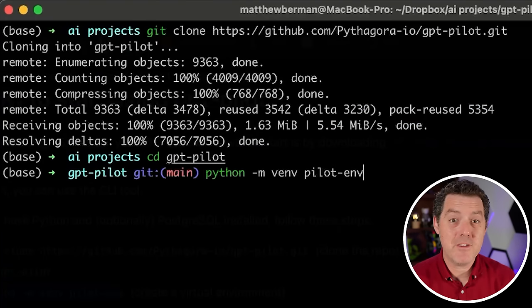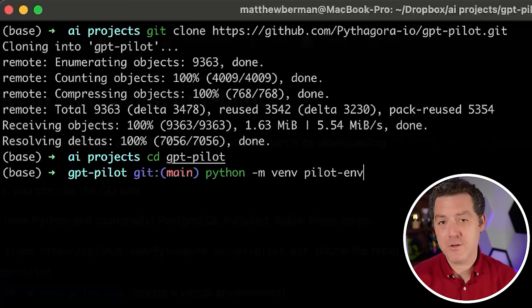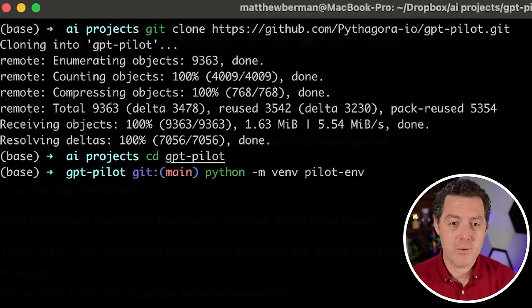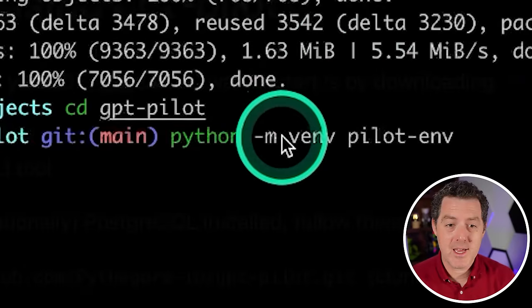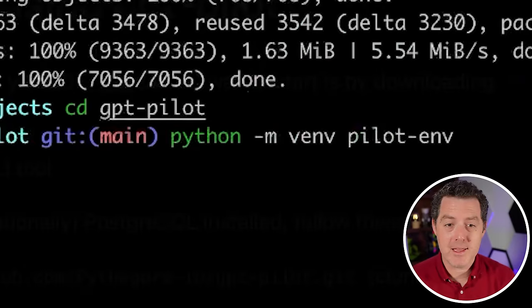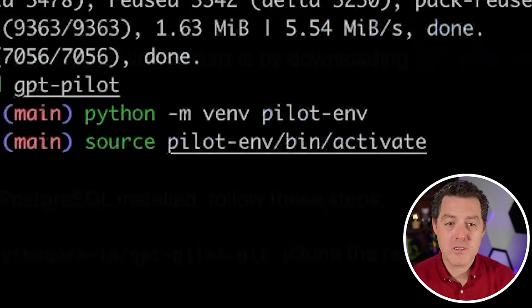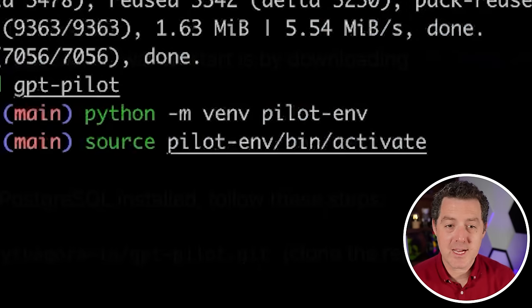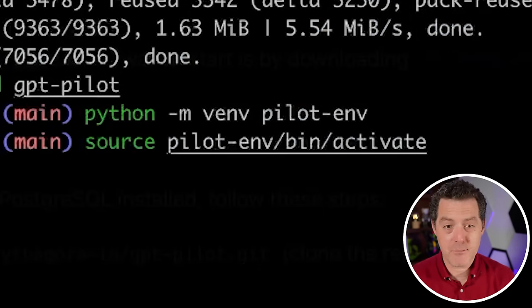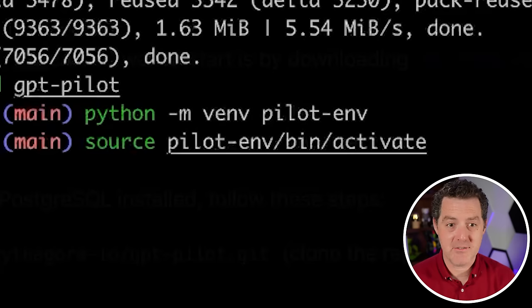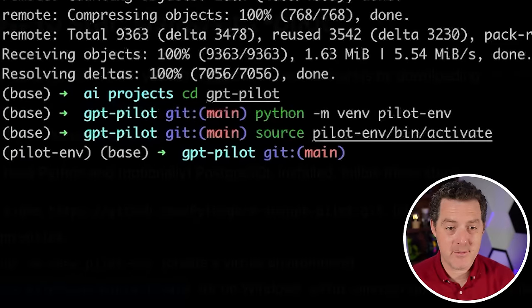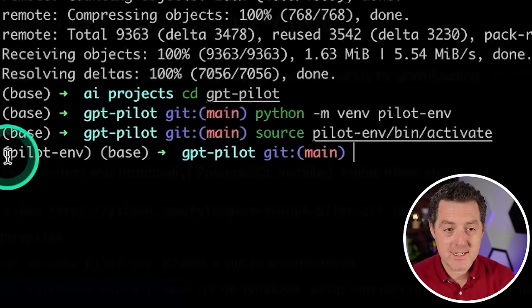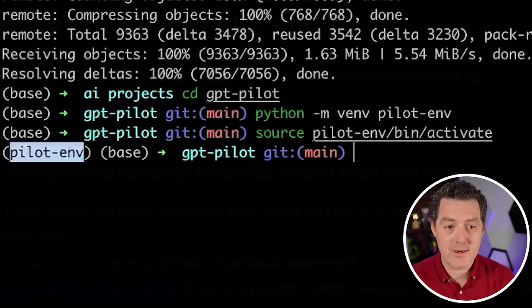Today we're going to be using venv to manage our Python environment. I know I usually use conda, conda is great as well, but today we'll be using venv. So python -m venv pilot and next we're going to do source pilot-env (the environment name we just created) /bin/activate. And that's going to activate our environment. You'll know it's active because it'll say so right there in parentheses.